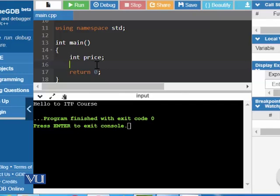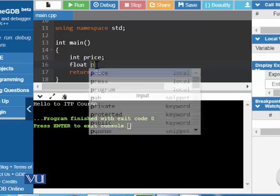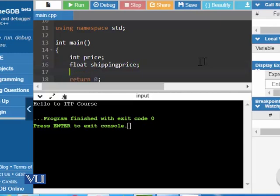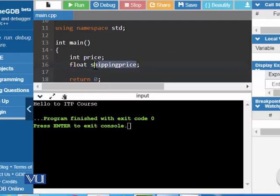And of course, there is a range of integer values, which we are not telling you in this course. And if you want to define a float variable, you can write float and the name of that variable, for example, shipping price. This variable is a float variable, which means this variable can contain a data which could be of type having decimal points within it. This means we can store information like 20.5 in this float variable.